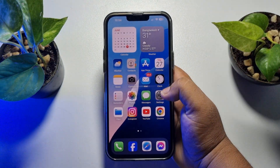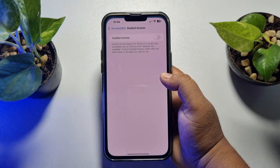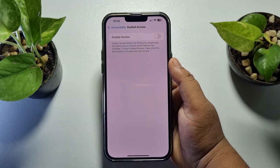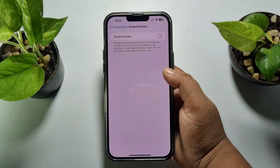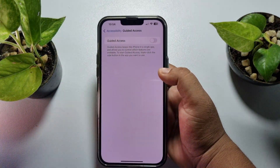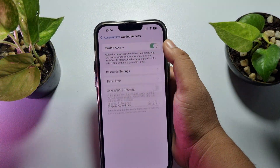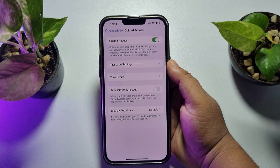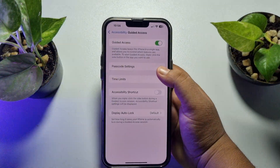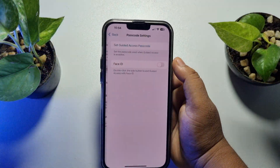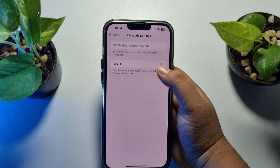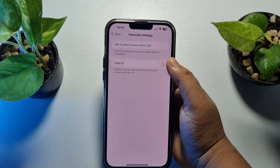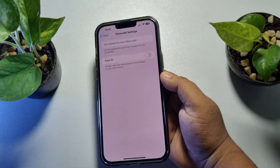Once your iPhone is successfully force restarted, go to your Settings app again, go to Accessibility, open Guided Access, and turn on guided access again. Then tap on Passcode Settings — here you can save a guided access passcode and enable Face ID.